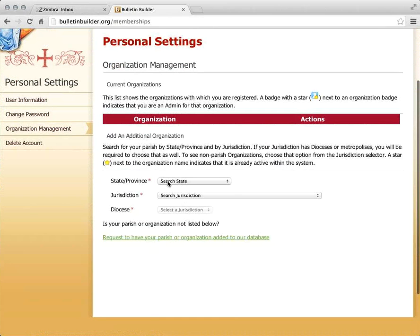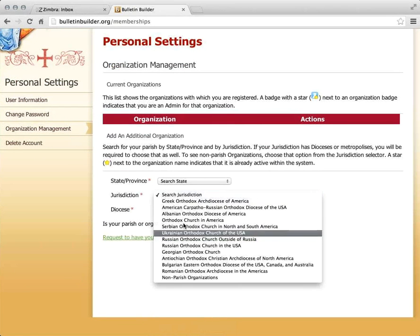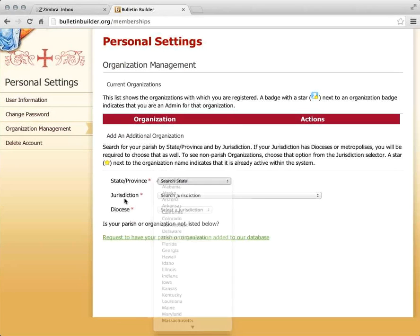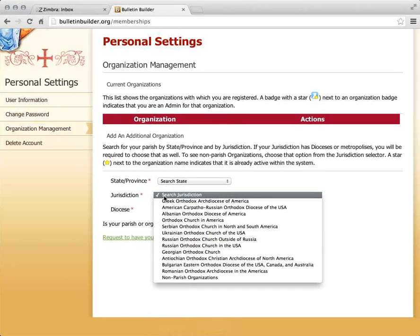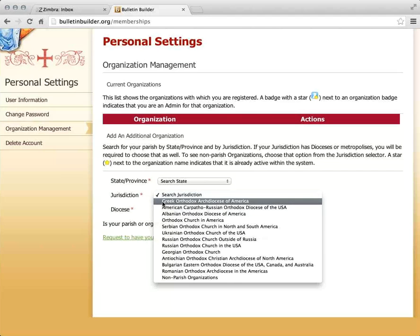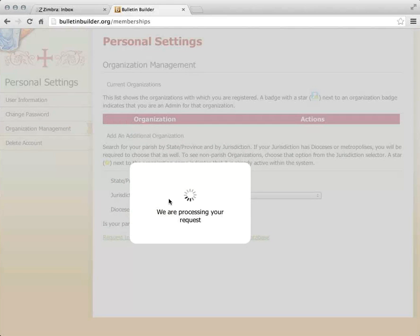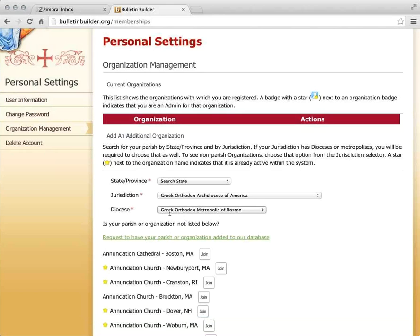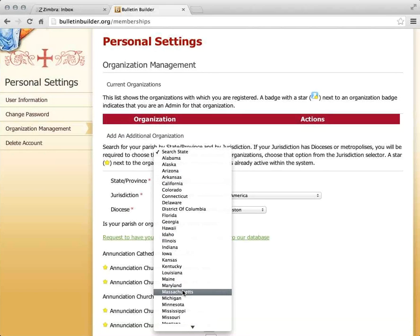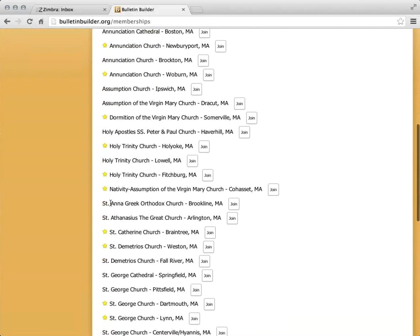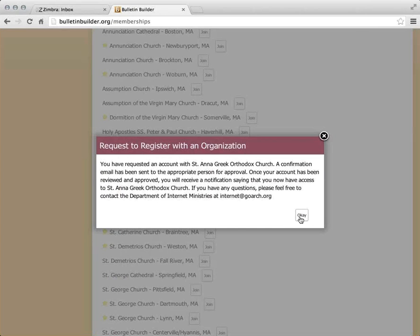I'm going to use a combination of three dropdowns — I can choose just by state, or by jurisdiction and then by diocese or metropolis. The new version of Bulletin Builder allows for parishes from any jurisdiction underneath the Assembly of Bishops. I'll choose the Greek Orthodox Archdiocese of America, then the Greek Orthodox Metropolis of Boston, and refine by Massachusetts. Here's my parish — St. Anna Greek Orthodox Church in Brookline. I'm going to click join to say that I want to become a part of that parish.